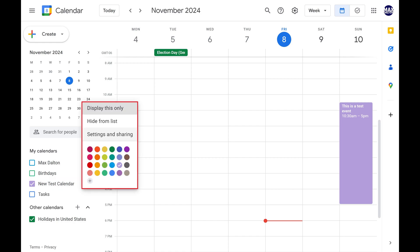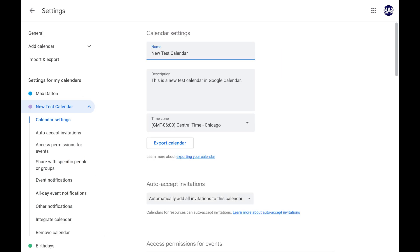Step 3. Click Settings and Sharing in this menu. The Google Calendar Settings screen opens for this calendar.